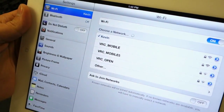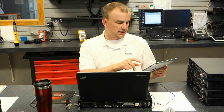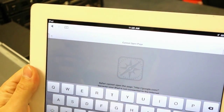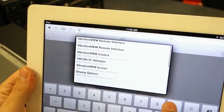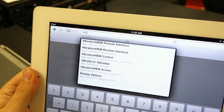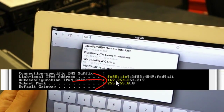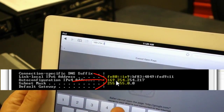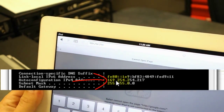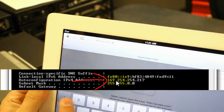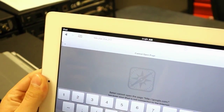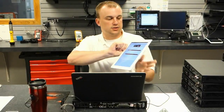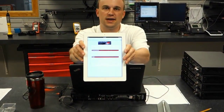The next step will be to go to your browser — on the iPad, that's Safari — and enter the IP address from your Command Prompt. The IP number is 169.254.254.217. If you do it correctly, you'll see this screen, which is our mobile interface.